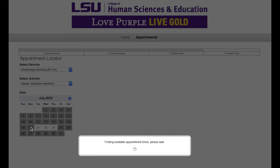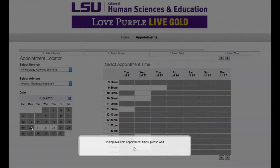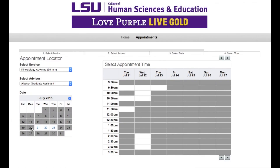Dates with open meeting times will have a white background. After you choose a date, the daily calendar for that day will appear. The white boxes indicate available appointment times.